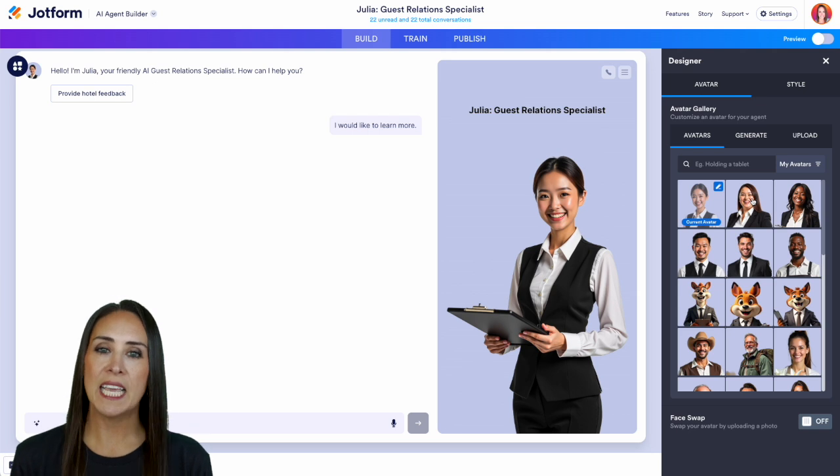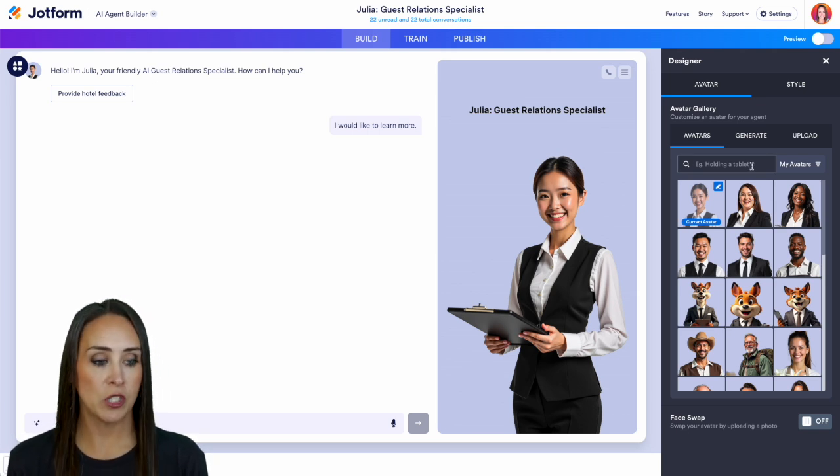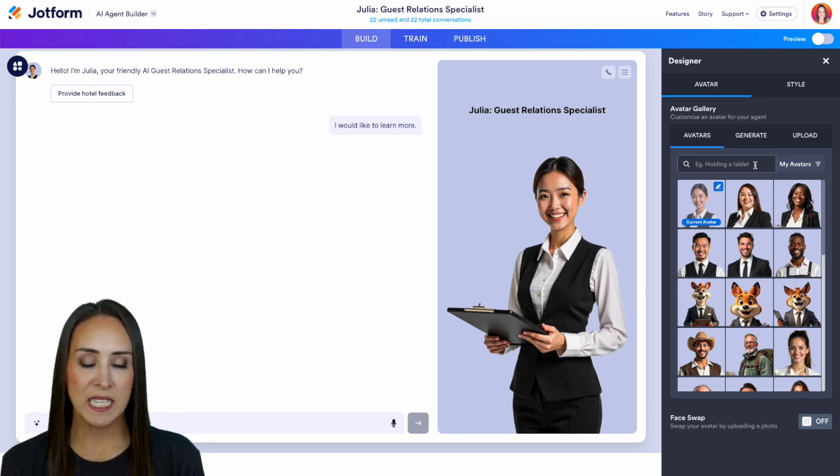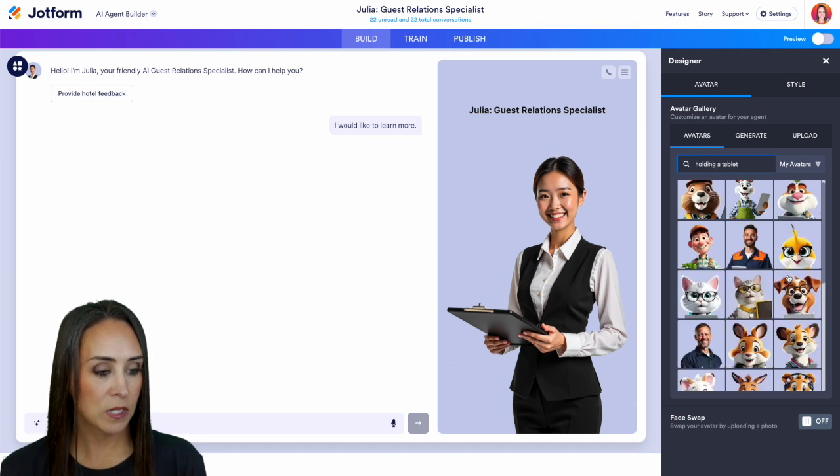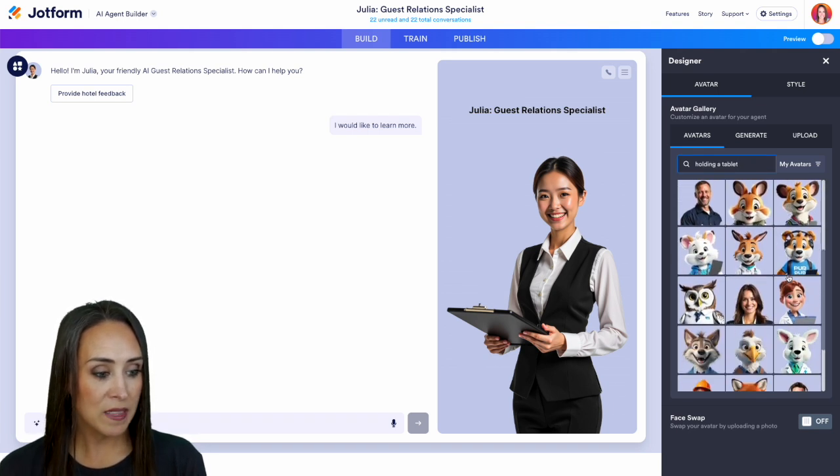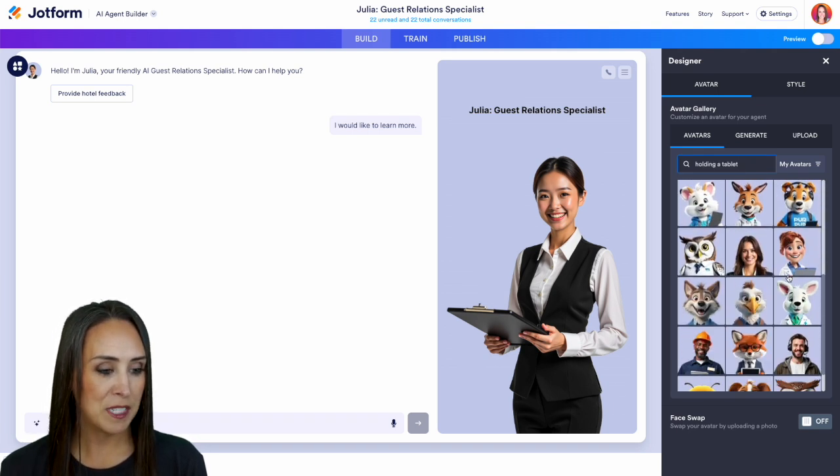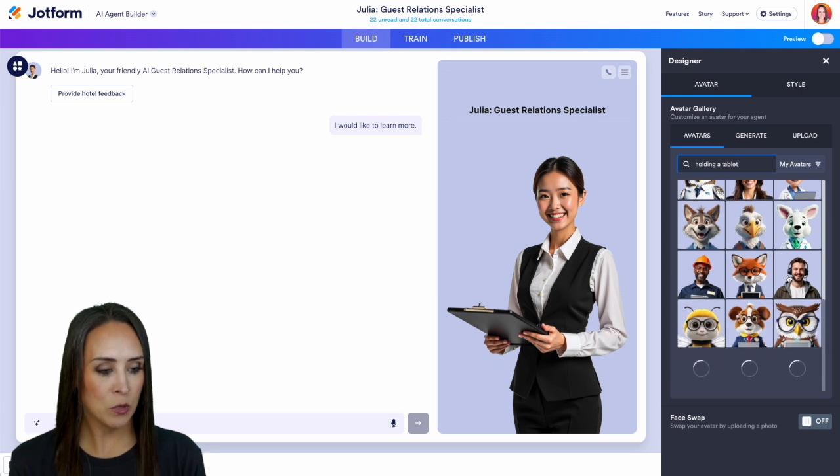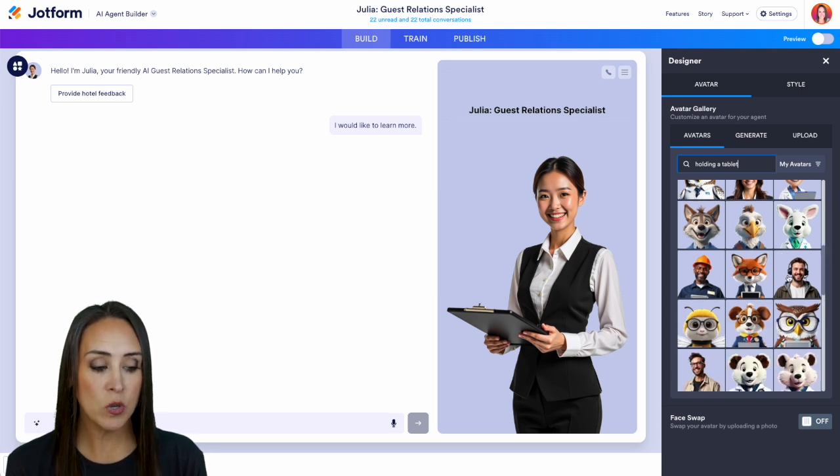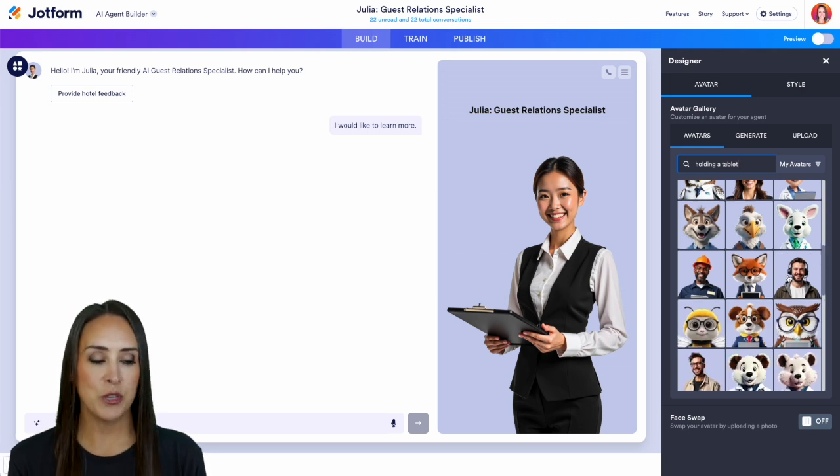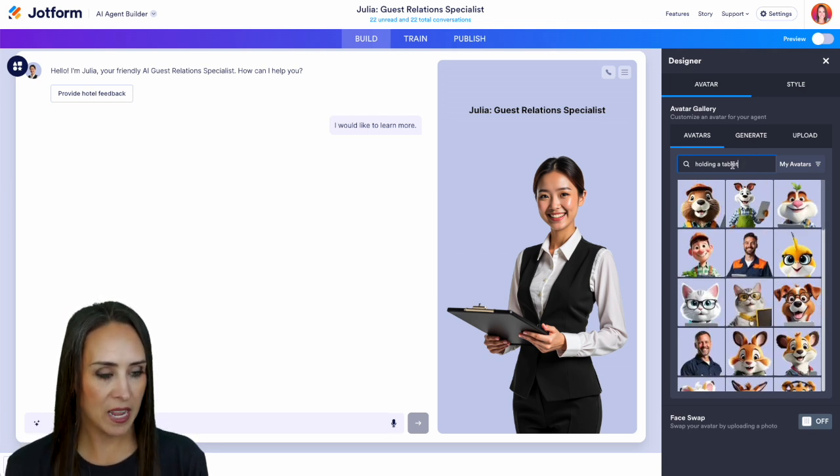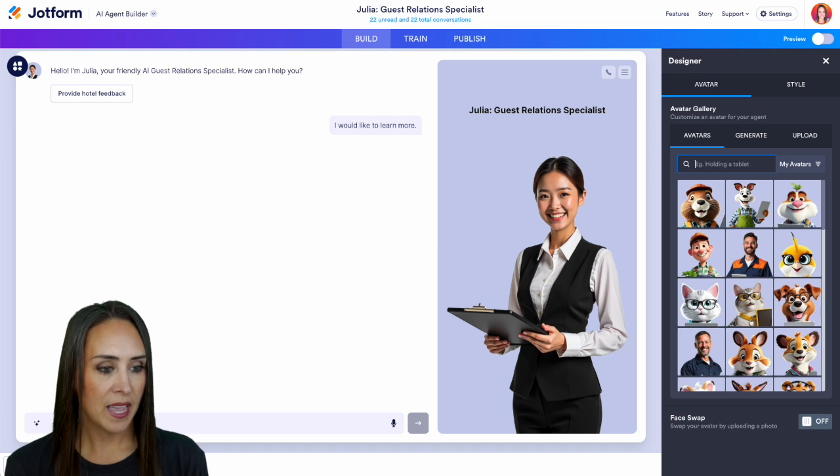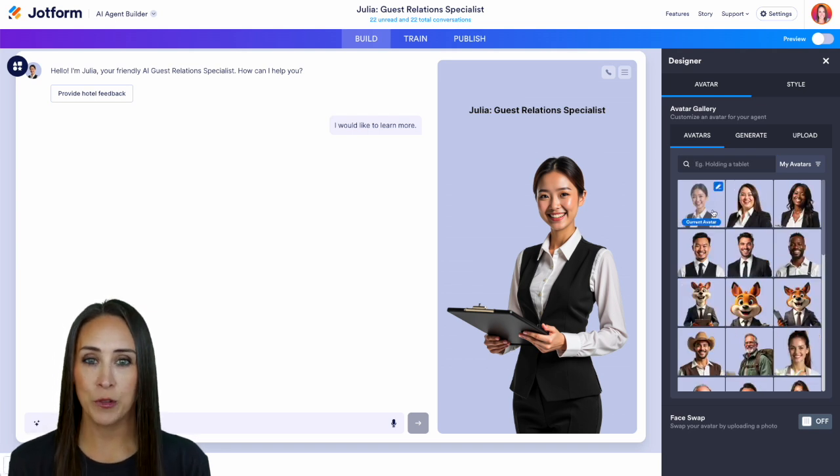One thing you can do within the avatar tab is utilize this search option. We can see here holding a tablet. Let's go ahead and try that one. Here we can take a quick scroll. Looks like we have some people and then we also have some cartoon type animals. You can see that you can literally make this exactly how you want it to look. But I'm going to X out of that and get us back to our regular Julia.